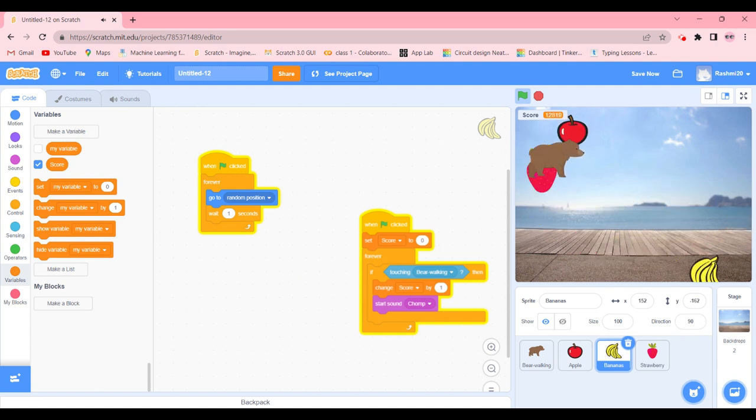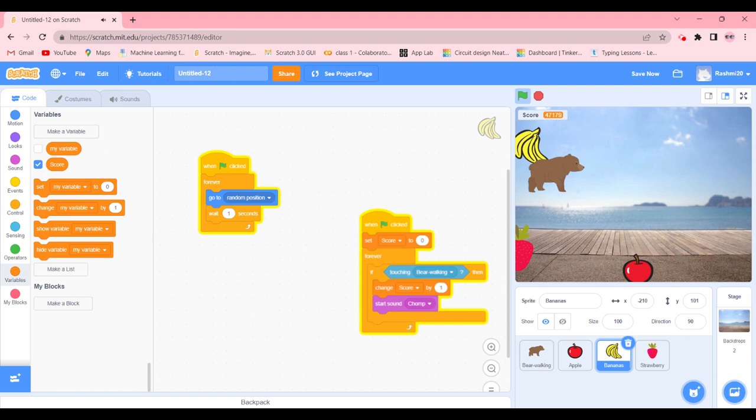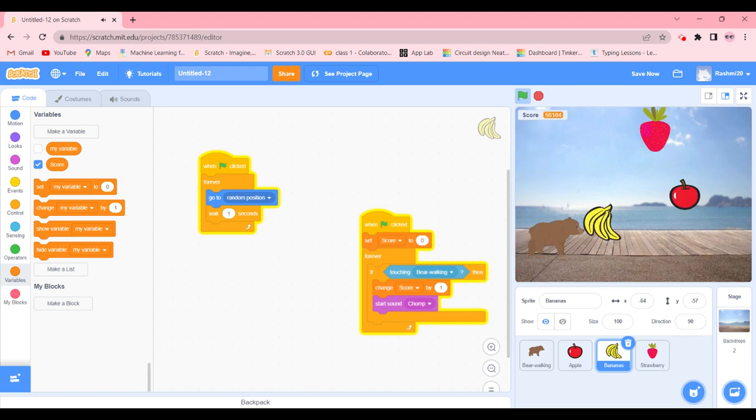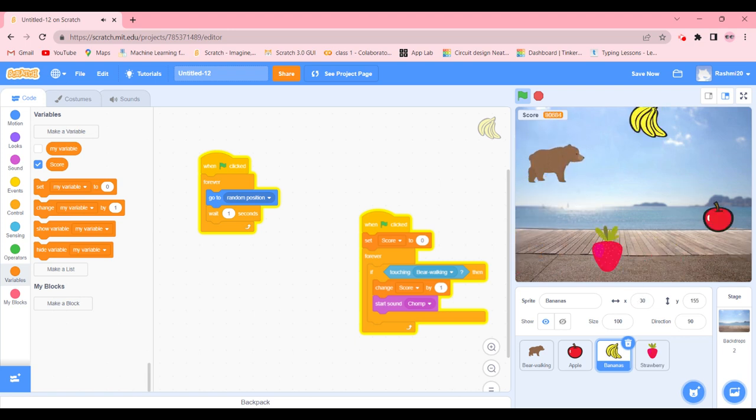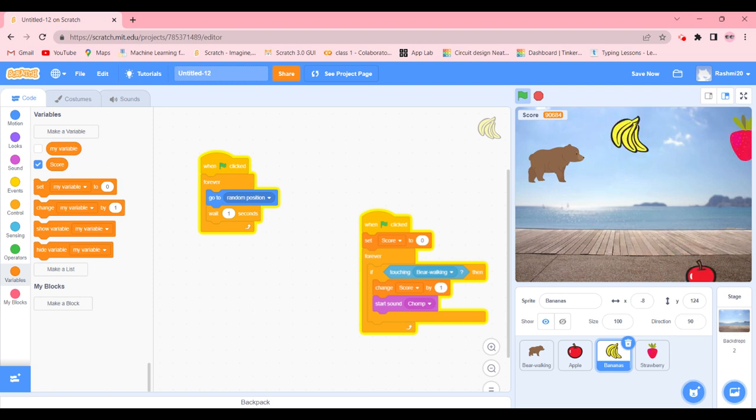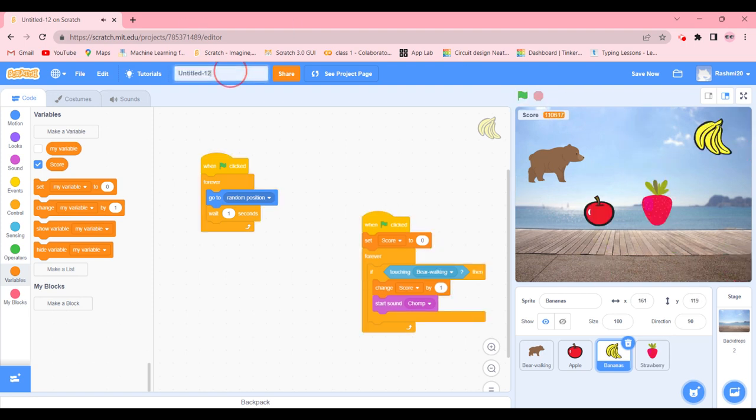And as you can see, if you touch your fruit for longer, then it will give us more score. That's why I call it my special and unique chase game. Let's give it a title right now.